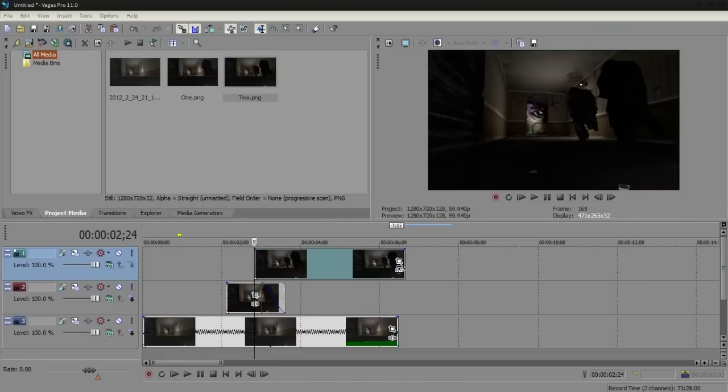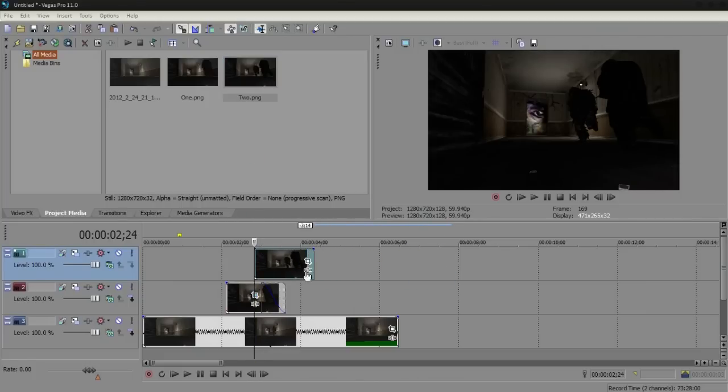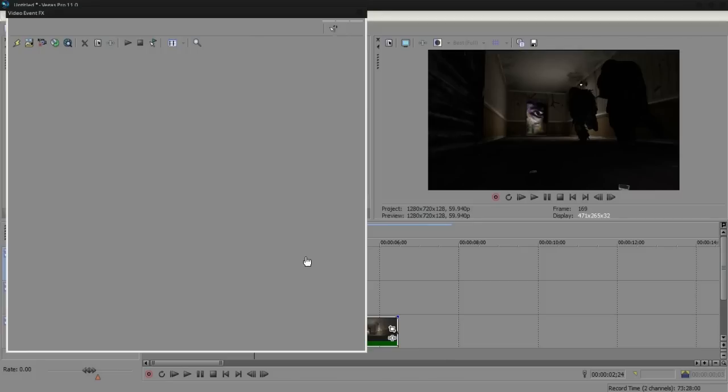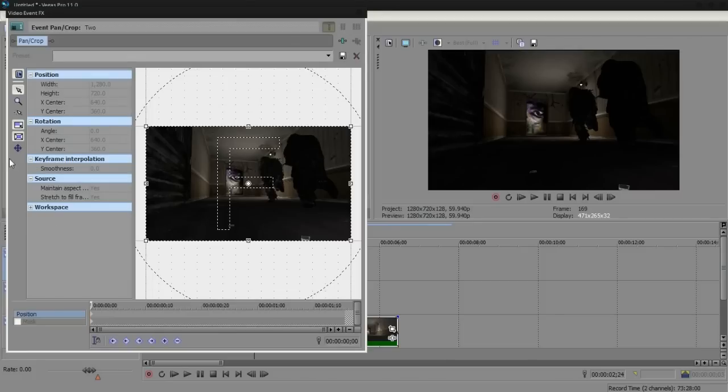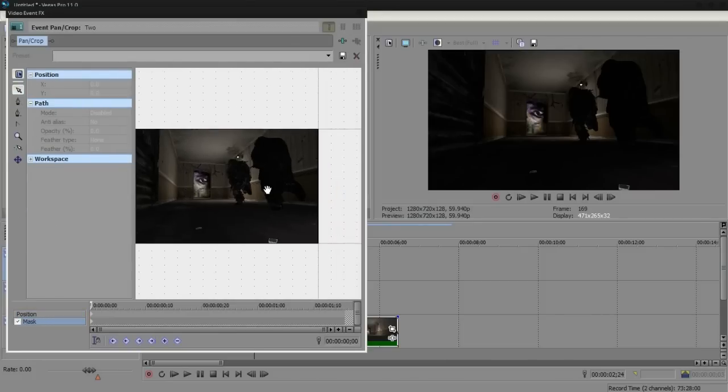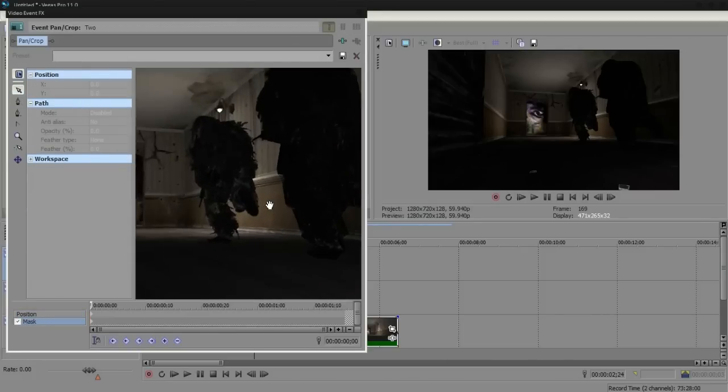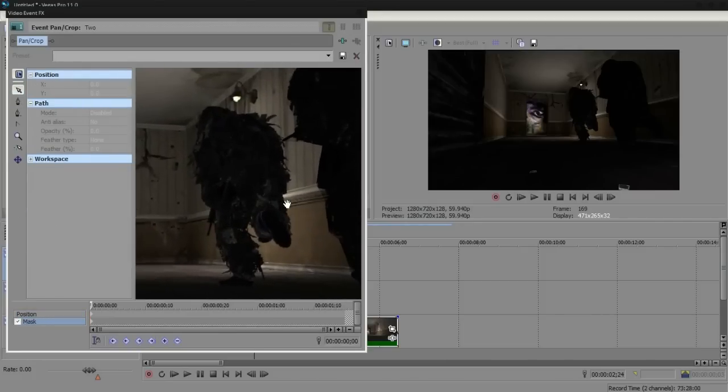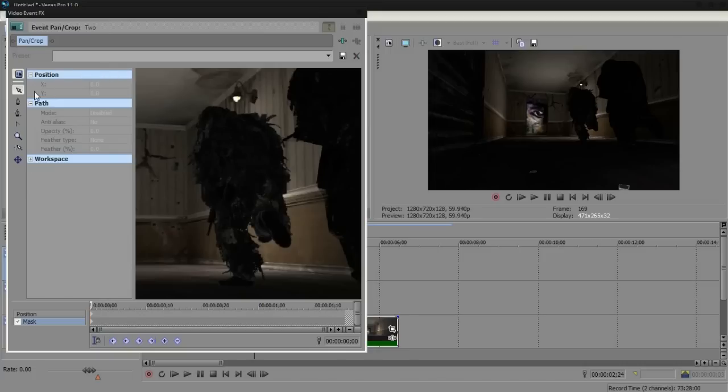So mine is there, and I'm just going to shorten this to about there. I'm just going to do the same method: event pan and crop, mask, zoom in to where you want to mask it out, and then just quickly mask around it.